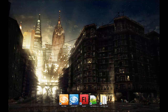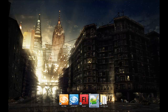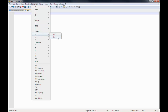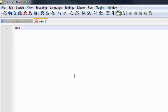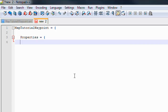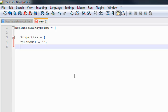The next thing we need to do is create the Lua script itself. Open up Notepad++ again, do File New, and change the language to Lua so we get the correct syntax highlighting. The first thing you need to do is define the actual entity: map_tutorial_waypoint equals open curly bracket. We're going to create some properties — properties equals open curly bracket. The first property is a FileModel property, which allows us to assign a physical model to the entity. Then a string input for the name: s_waypoint_name equals blank.